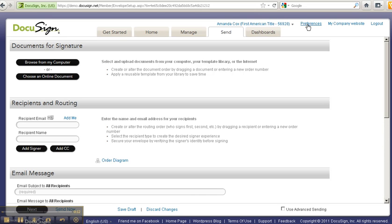Just know that radio buttons are for whenever you are having your client choose one thing or the other, and checkboxes are more fluid. They're not mandatory fields like radio buttons are.